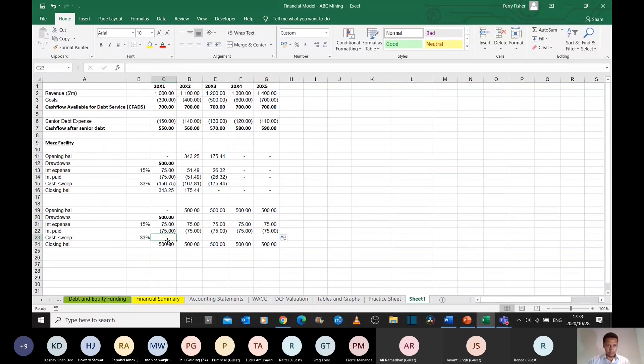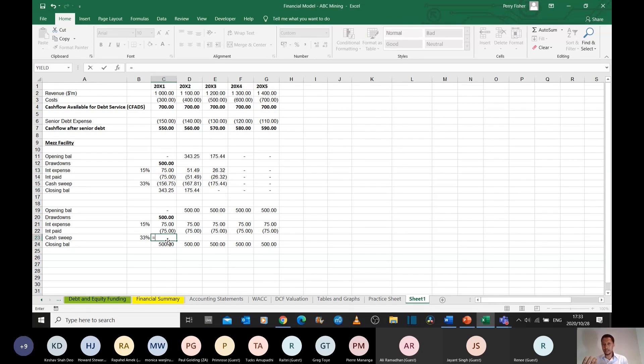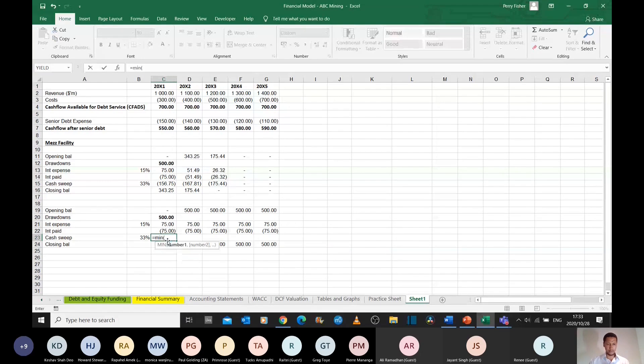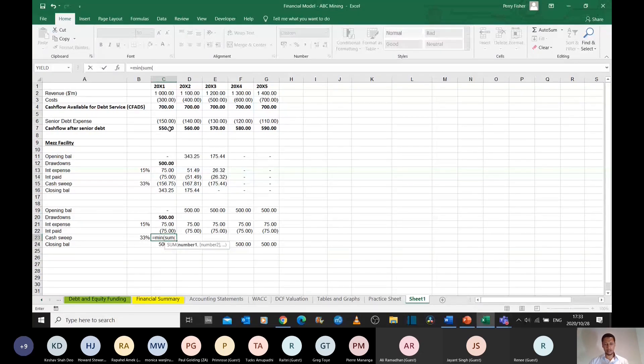And then let's do the cash sweep again. And let's use a similar reasoning. I know that the cash sweep is going to be the smaller of however much money is in the business and however much is owed to me as a lender. So I can use a min function again. The cash sweep is going to be the smaller of however much money is left in the business, which is the cash flow after senior debt. Subtract whatever you've already paid in interest. That's how much is left over.